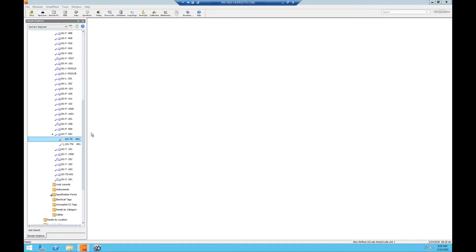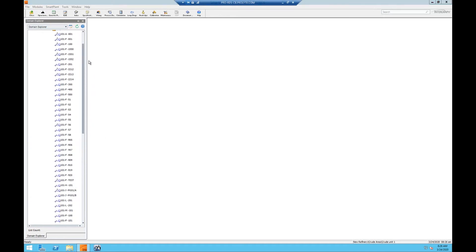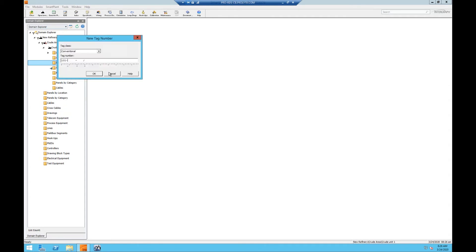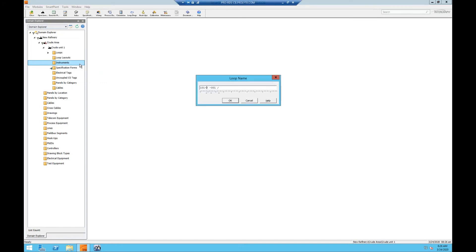We can also create a new tag from the Instruments folder. We can right-click the folder, click New, and click Instrument. It will ask us to create our new tag number, which we'll name TT-001. The Loop Name window will open, and notice that the loop has already been auto-filled. This is because SPI assumes what loop the instrument will be assigned to based on the first letter of the instrument type and the tag number.